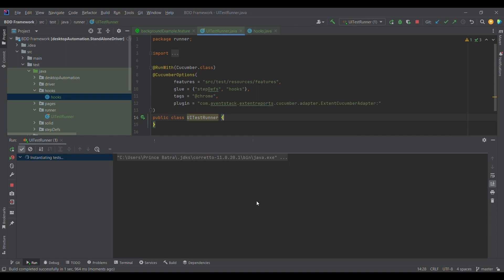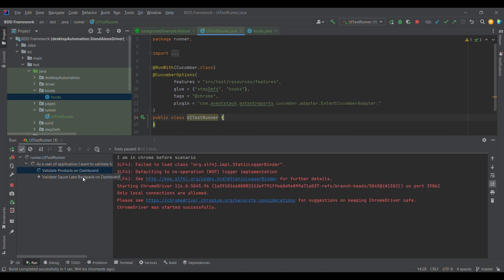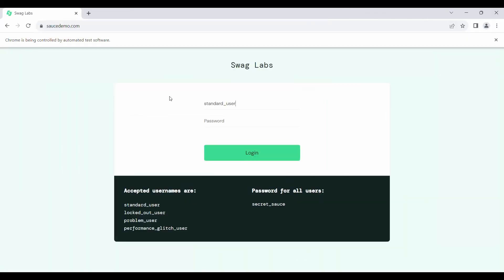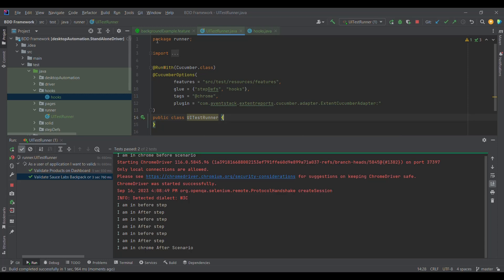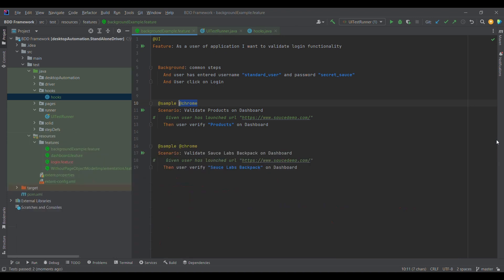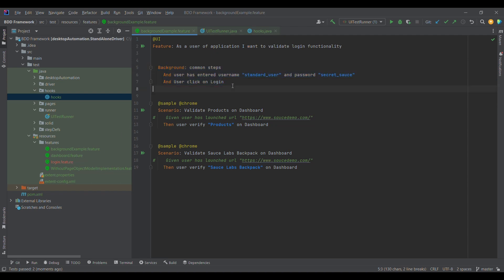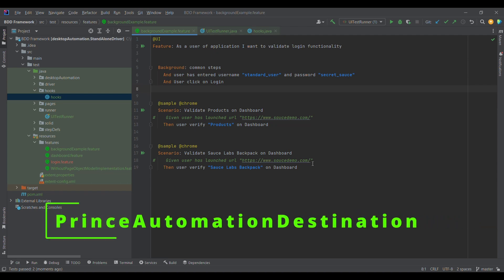You will observe the test case executes with all three steps. We see 'validate products on the dashboard' — that test case got executed. Then 'validate Source Labs Backpack' — again it is logging in and doing the same steps. So if you observe, we have moved these steps to the background section, and the scenarios are still able to use these steps. This is the purpose of the background keyword: to provide some common steps for a feature file. Background is common for the feature file, and before is common across all scenarios.